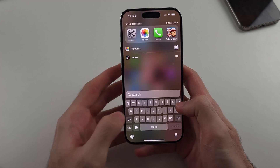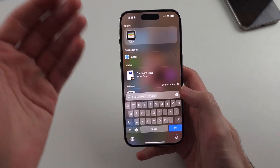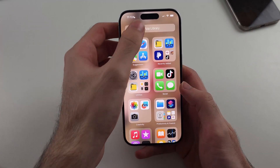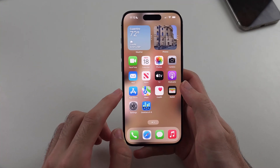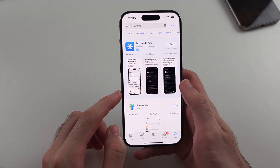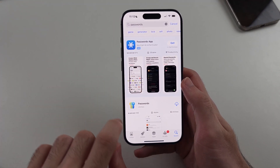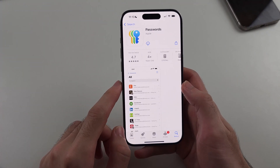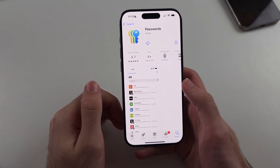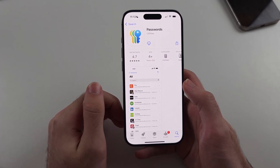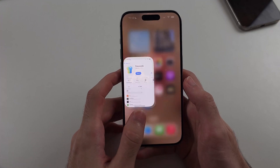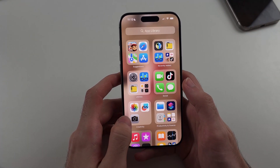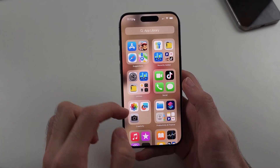However, what if you fully deleted the Passwords app? If it's not in the app library, it's easy — we just need to go back into the App Store, search for passwords, and you can see the Passwords app by Apple can be re-downloaded at any time. Just tap the cloud and patiently wait for passwords to download. It should show on your home screen or in the app library.